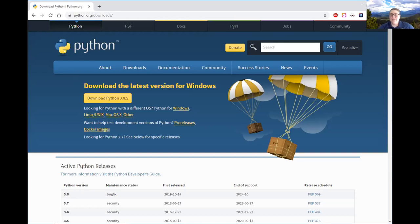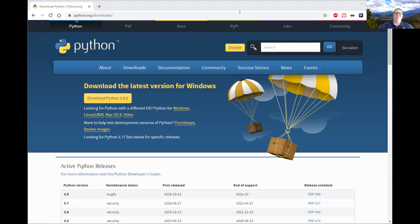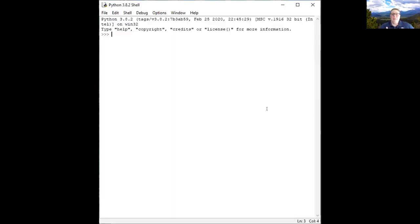Do you already need to know how to program to get started on Python? No, not at all. Python is actually one of the best languages to introduce programming in. Across the country, a lot of computer science programs start their first level programming in Python.